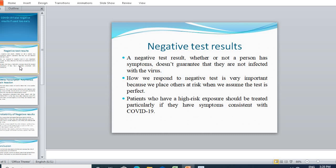How we respond to a negative test result is very important, because in certain cases the test is not able to detect the concentration of the virus in the body. If you have a negative result, even then you should not put other people at risk. Patients who have high-risk exposure — such as police officers and nurses — should particularly be treated even if they have consistent symptoms of COVID-19.